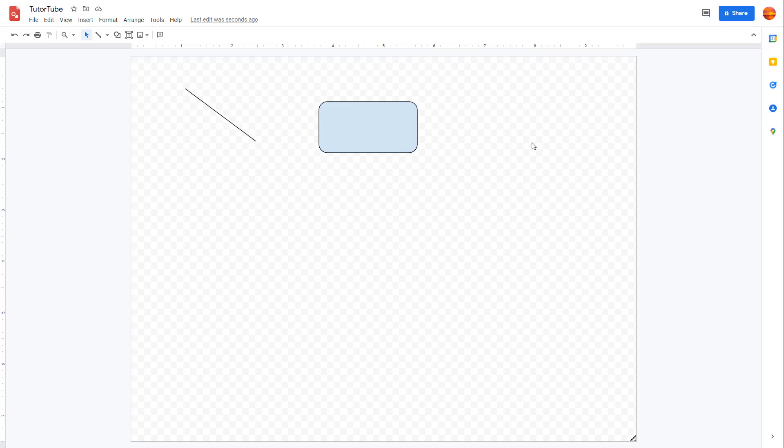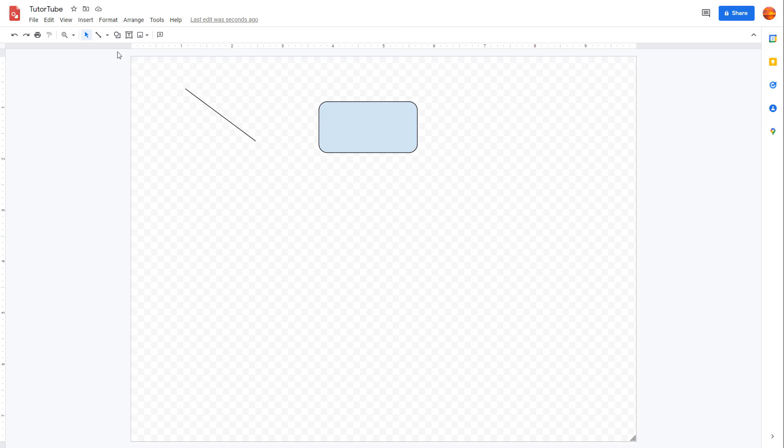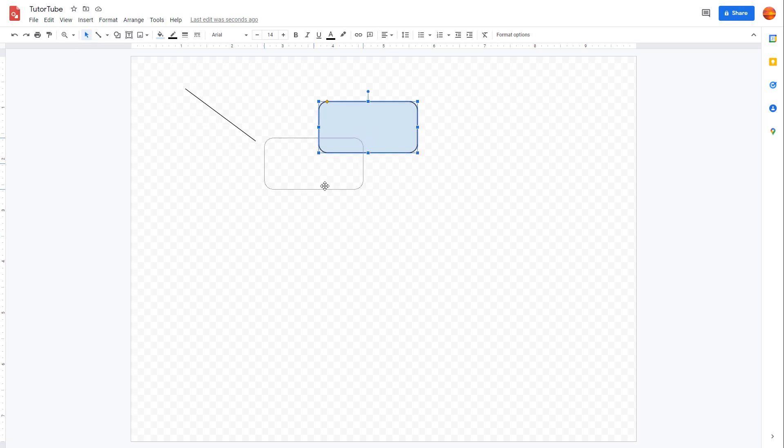That is how you can work with Google Drawings using the interface elements located on the top area. In this series of lessons, we're going to explore each and every tool that Google Drawing provides for working with drawings.